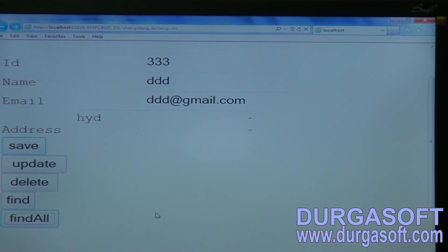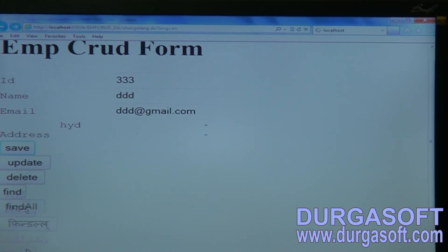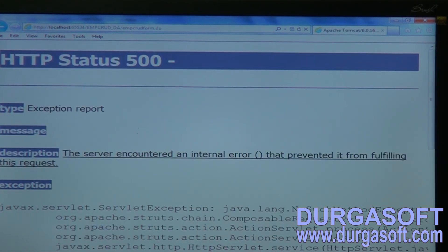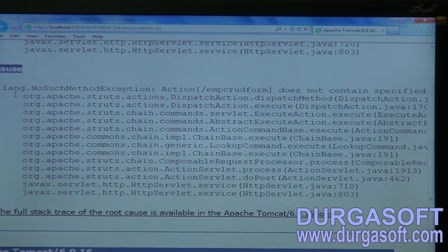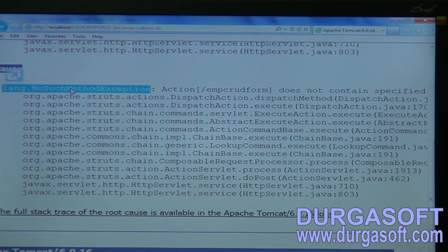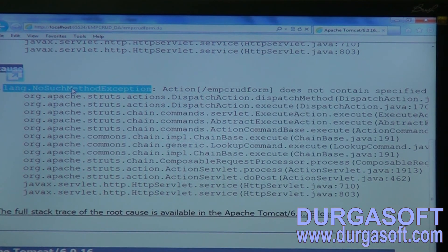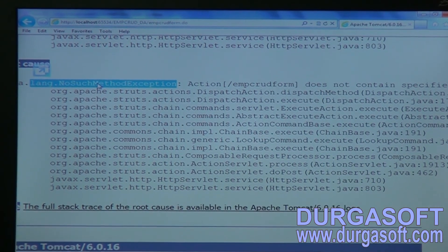Now change the browser language to Hindi and try the save operation. Clicking save throws a NoSuchMethodException. The dispatch method tries to read your custom method by name — if it cannot find that method name, it throws NoSuchMethodException. You can read the root cause to find the method name. The dispatch method is called by execute, execute is called by the process method.